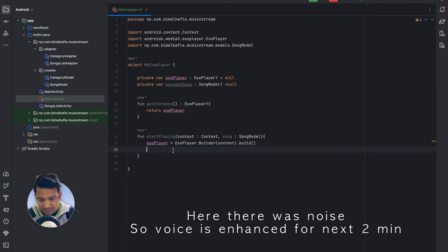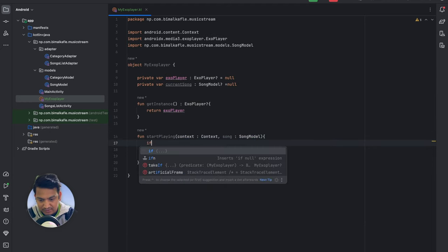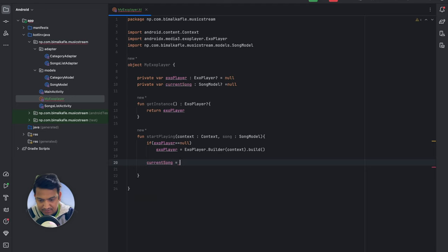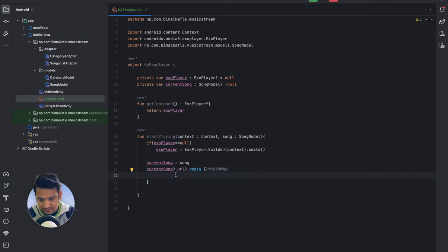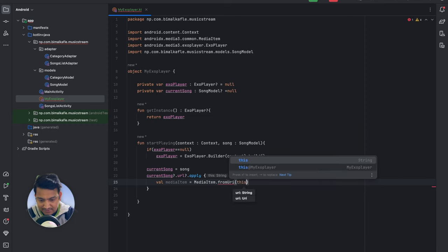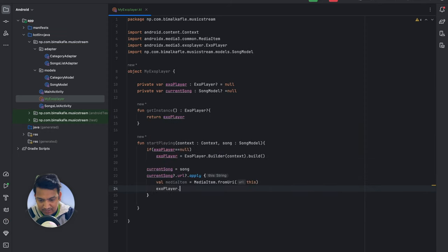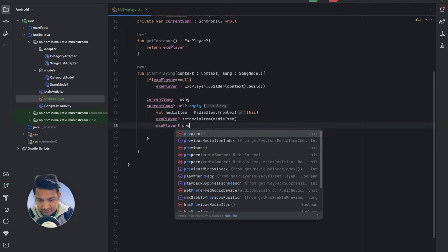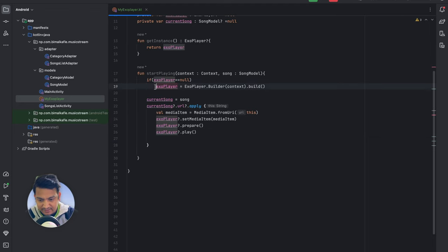But every time startPlaying is called it should not create a new instance — so we check if exoPlayer equals null, and only then create it. Next we assign the incoming song to currentSong. If currentSong.url is not null, we create a media item: mediaItem = MediaItem.fromUri(url), then call exoPlayer.setMediaItem(mediaItem), exoPlayer.prepare(), and exoPlayer.play(). So we initialize ExoPlayer, assign the media item, it prepares, and then it plays.